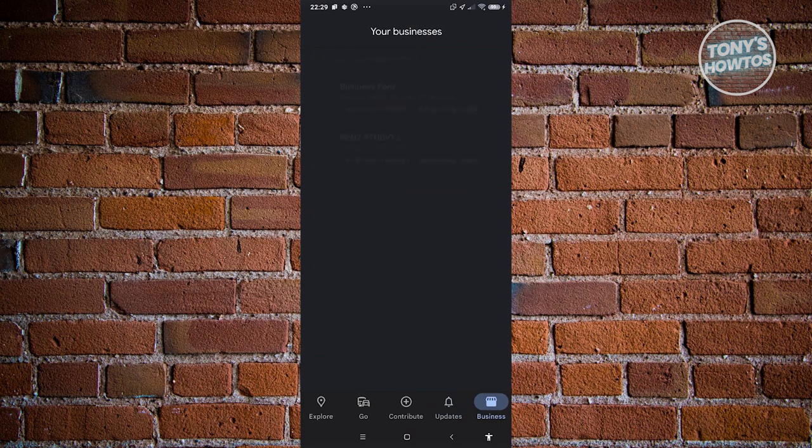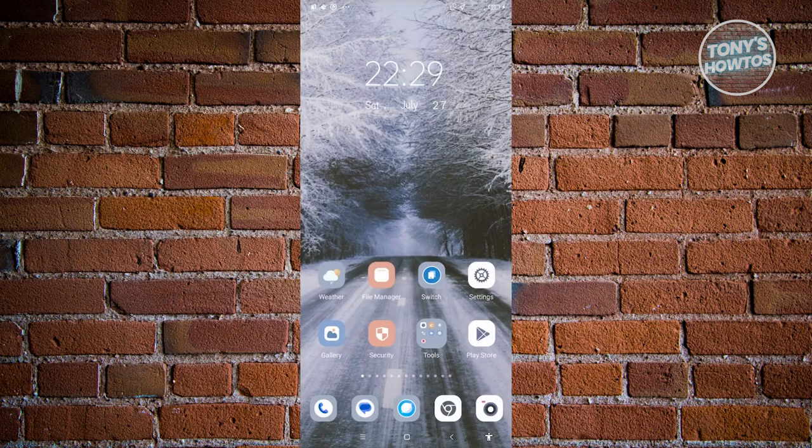You also have a Business tab. If you have a business of your own, this is where it will appear. If you want to add a business portfolio, you can click on 'Add business portfolio' and fill out all the details.